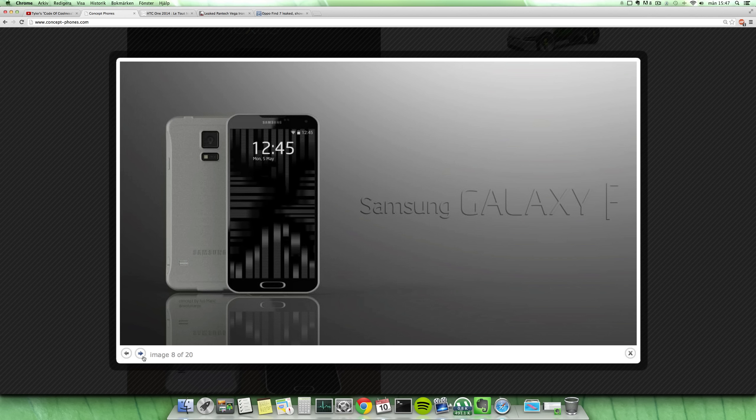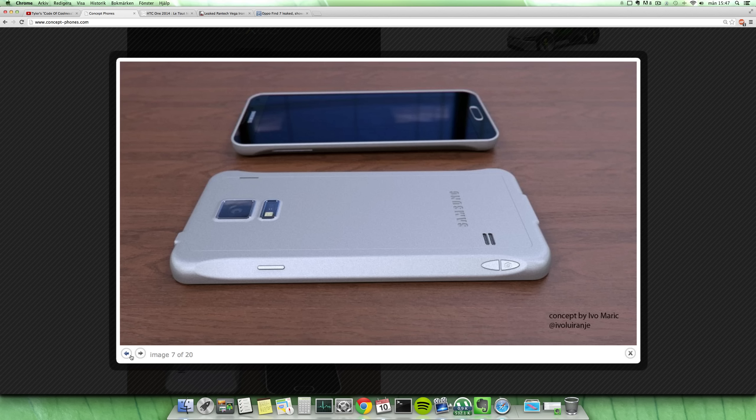One of the more realistic concepts also. I would say maybe I would almost like to call this a Galaxy S6 because it has a little bit bigger display, it is in this metal material and everything.